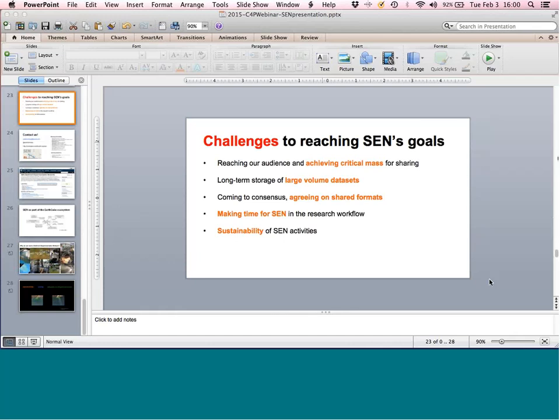We've reached the end of the hour. Thanks to everyone for their participation. The webinar schedule is available on the C4P web page, and we'll be having presentations from many different EarthCube projects — a great opportunity to learn what others are doing and how efforts can be leveraged. Thanks for joining and hope to see you at a future C4P webinar.